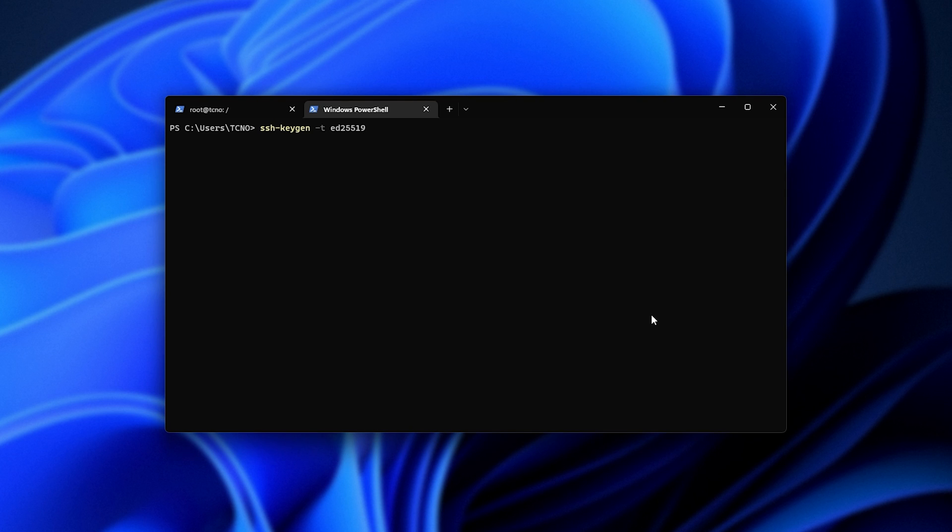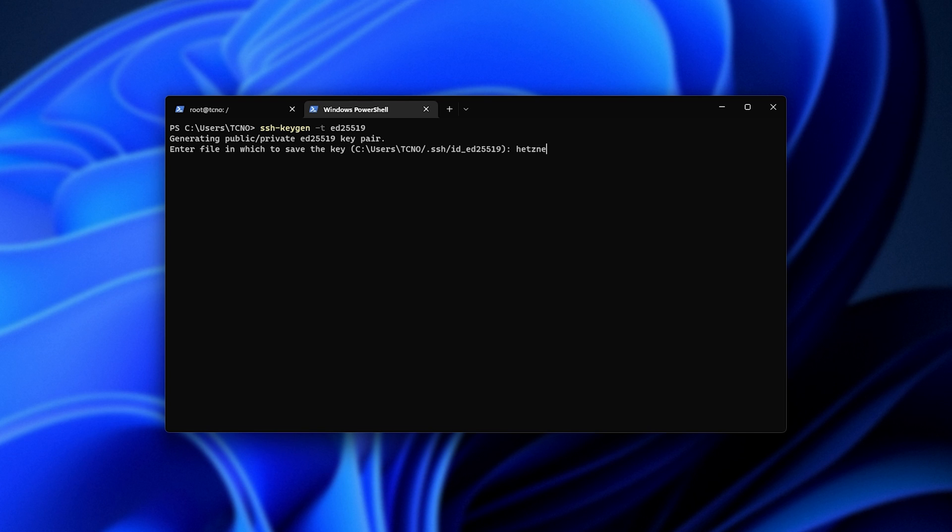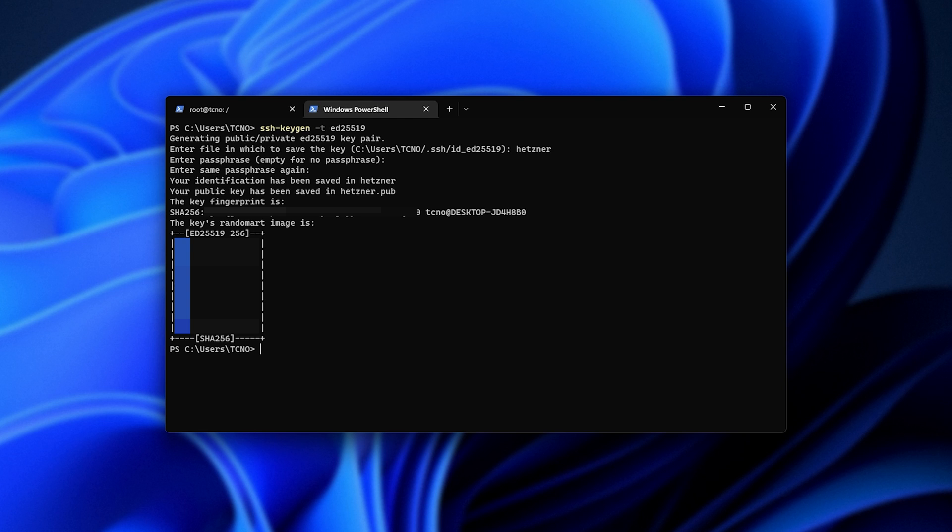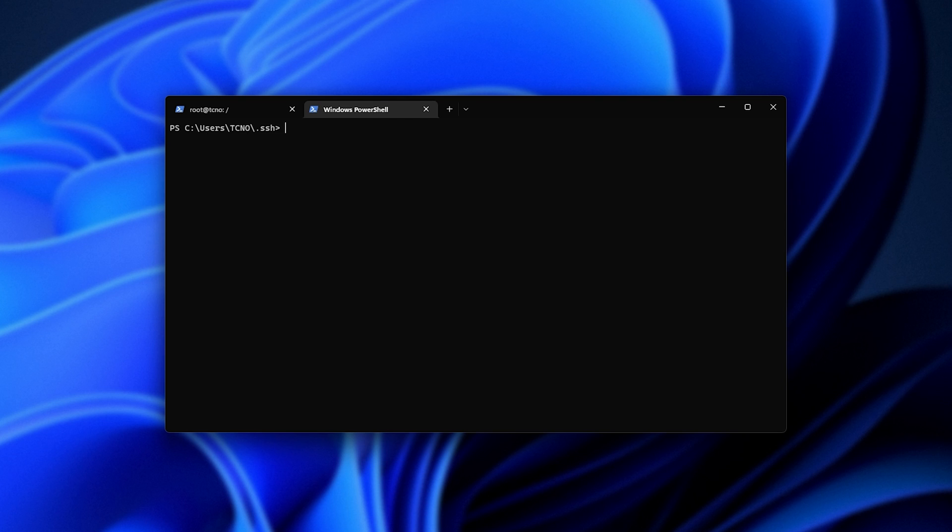I'll use SSH-KeyGen -t ED25519 and I'll hit enter. Then we'll create our private public key pair. In this case, I'll call the name of my server Hertzner. Then we can enter a password. I'll enter one now, enter one again, hit enter, and it's now saved in our computer.